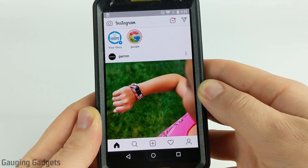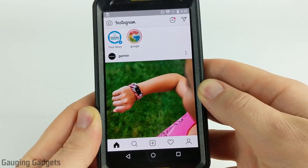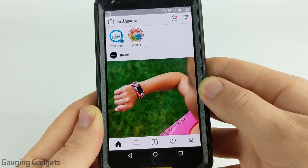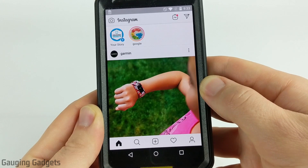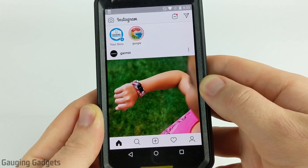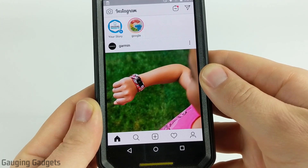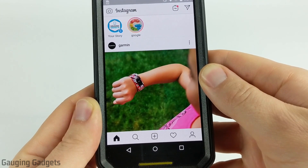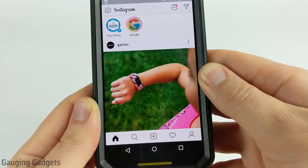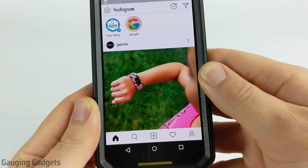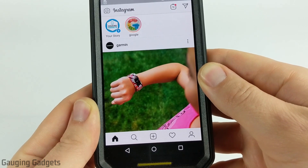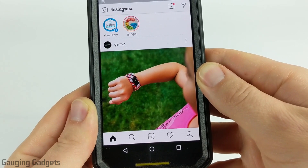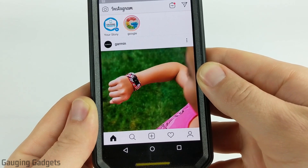Hey guys, welcome to another Gauging Gadgets Instagram tutorial video. In this video I'm going to show you how you can change the password for your Instagram account. Keeping your Instagram account password updated and changing it often is a good way to make sure that your account is secure. So let's get started on how to change the password for your Instagram account.